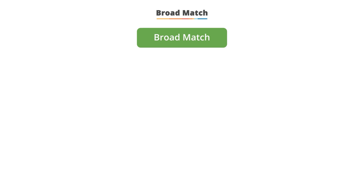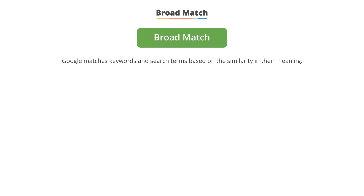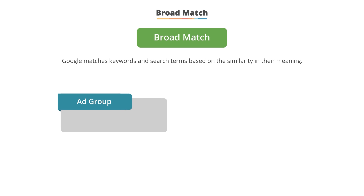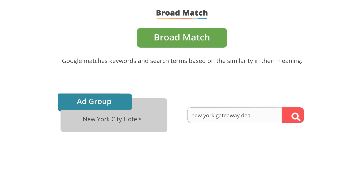Next we have broad match. With broad match, Google is matching to the same or similar ideas. For example, with the keyword 'New York City hotels,' Google might match it to 'Airbnb New York' or 'New York getaway deals,' neither of which include the word hotels, because they're similar concepts. With broad match, you may match to additional terms that are similar in meaning to your keywords but don't share the same exact idea.